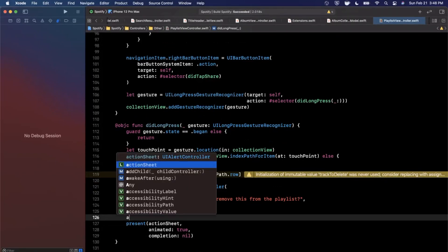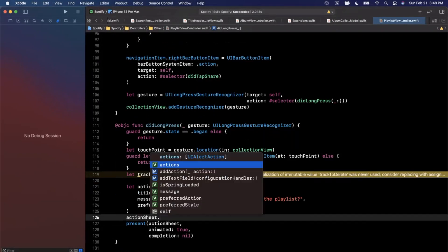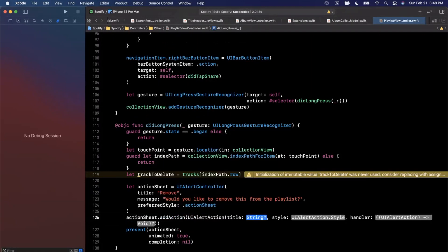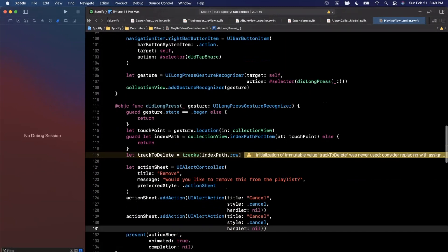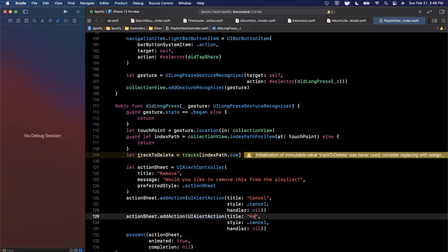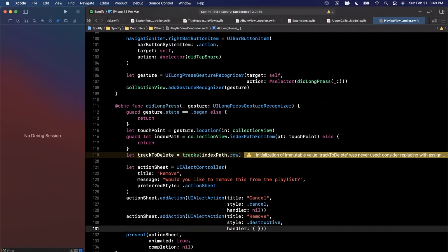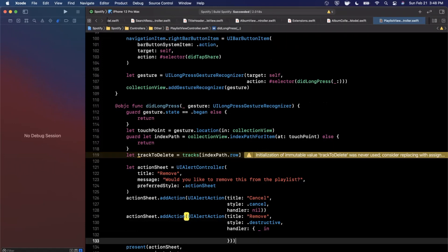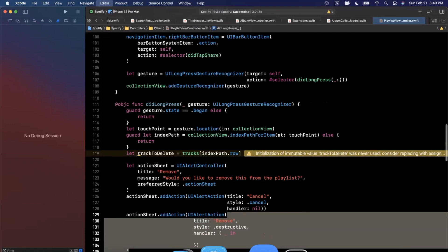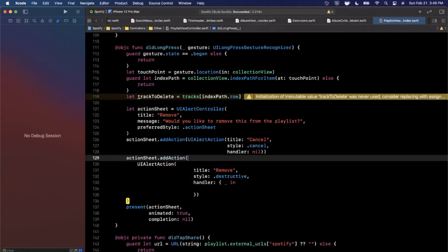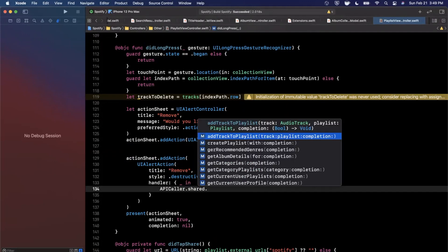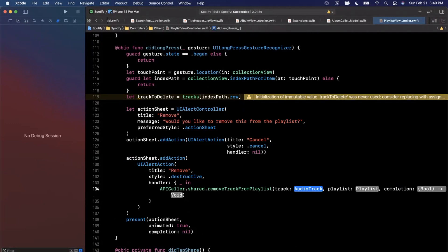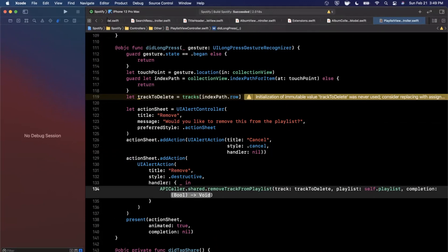We add a cancel action with style `.cancel` and handler nil, then copy and paste it for a remove action with style `.destructive` — which gives a red button to warn the user of a deletion action. On tap, we call `APICaller.shared.removeTrackFromPlaylist(track: trackToDelete, playlist: self.playlist)` with a completion handler.